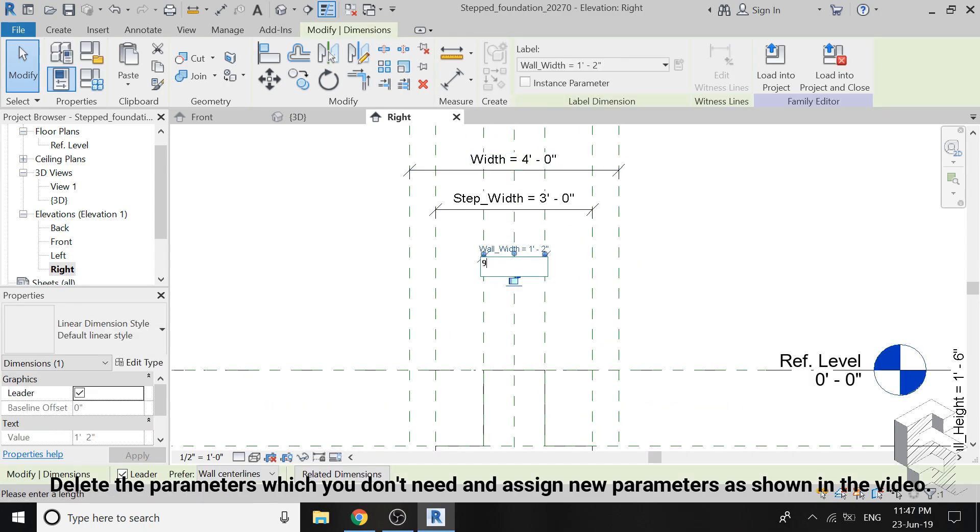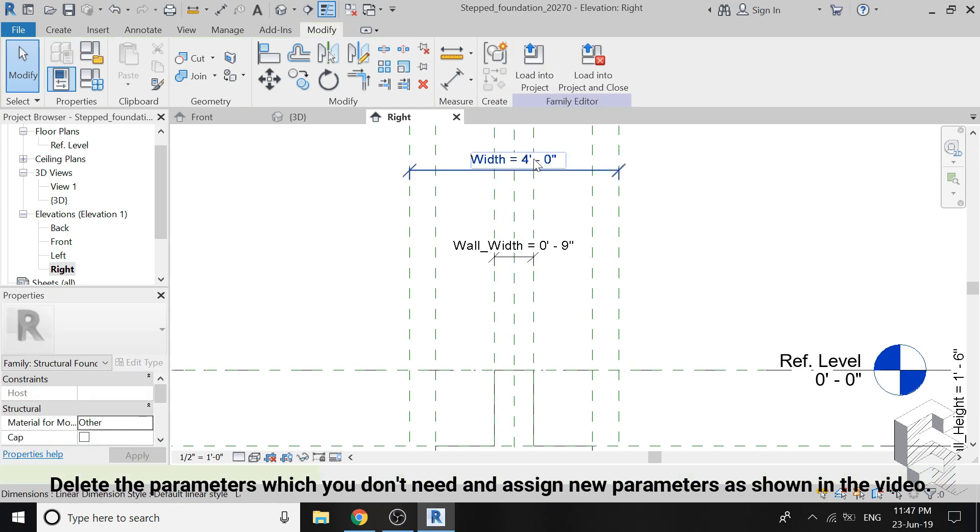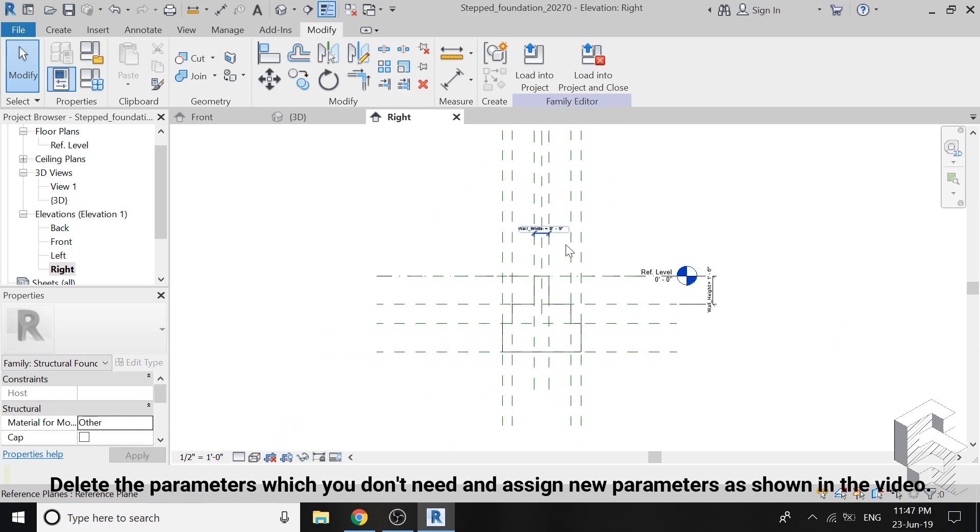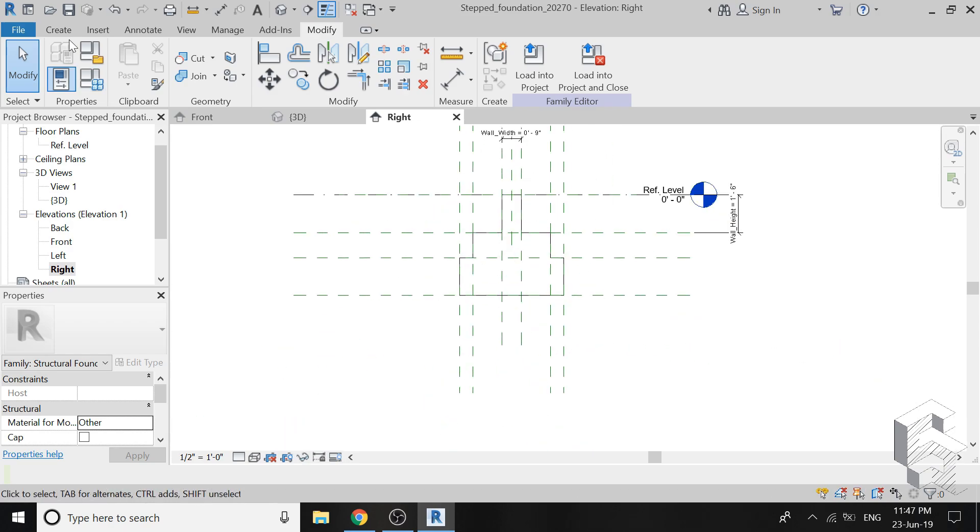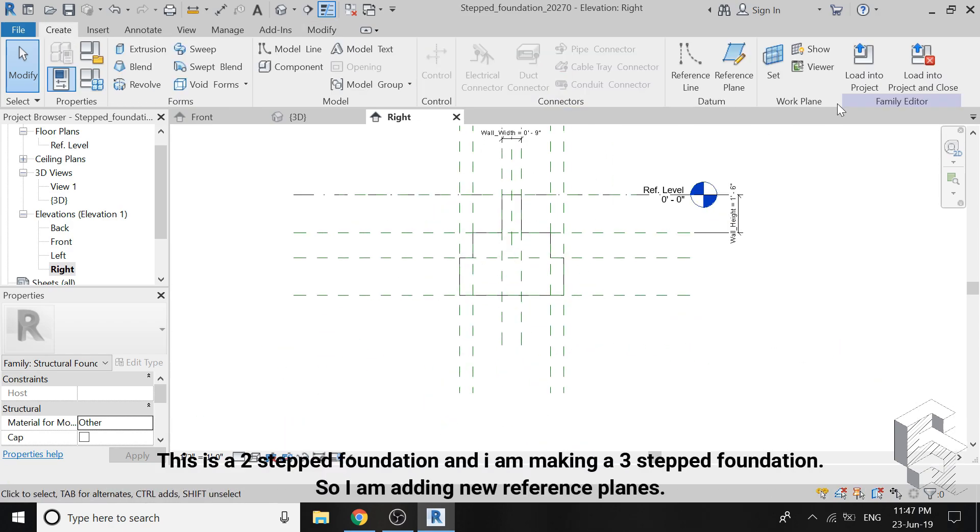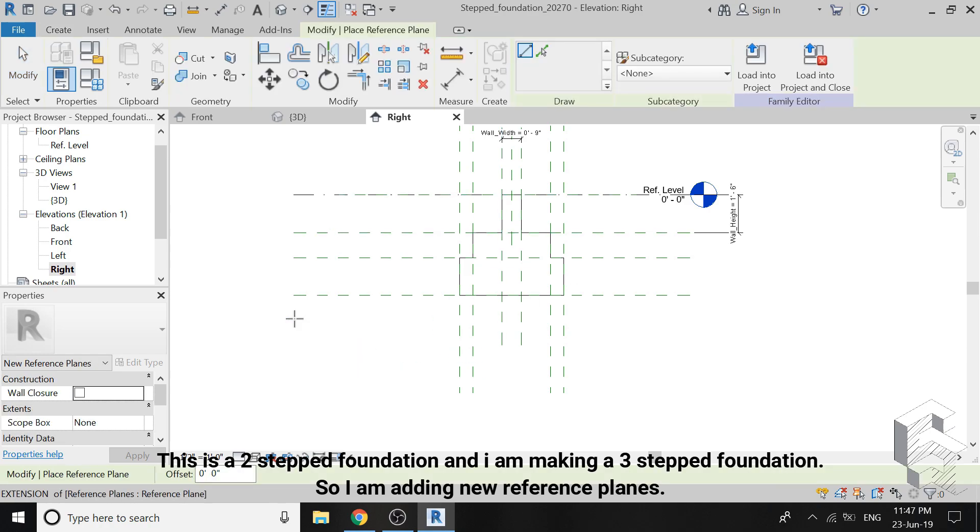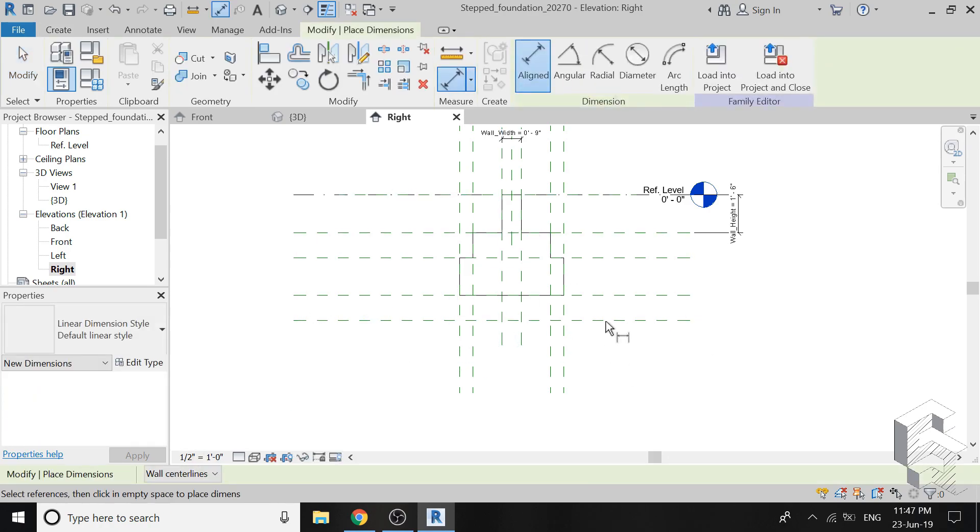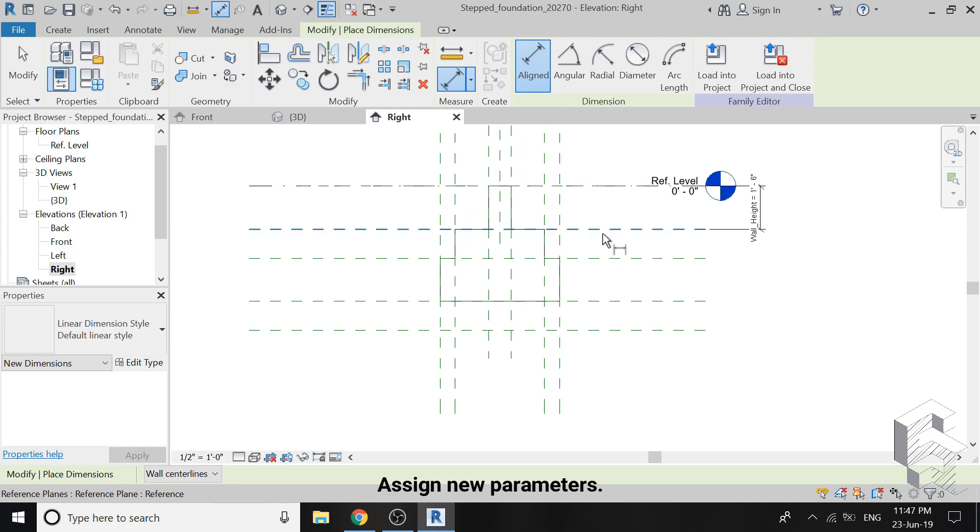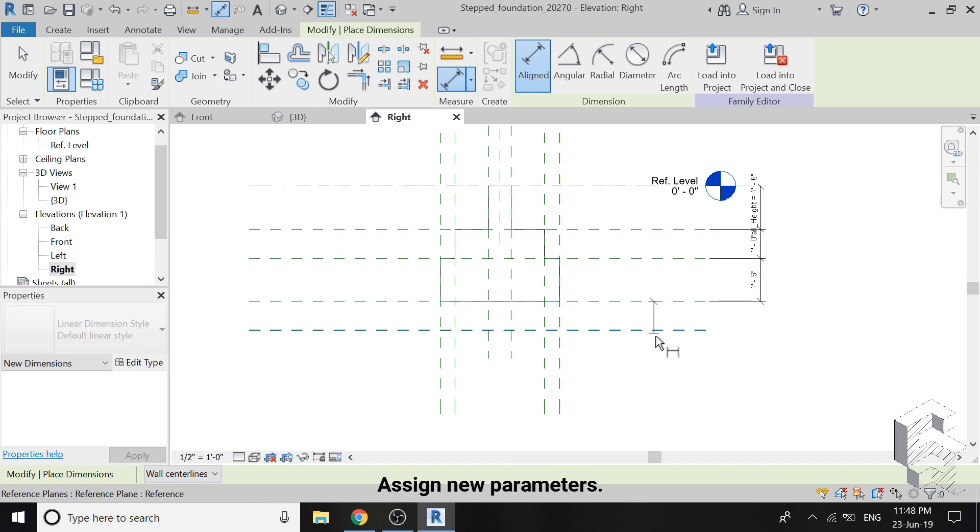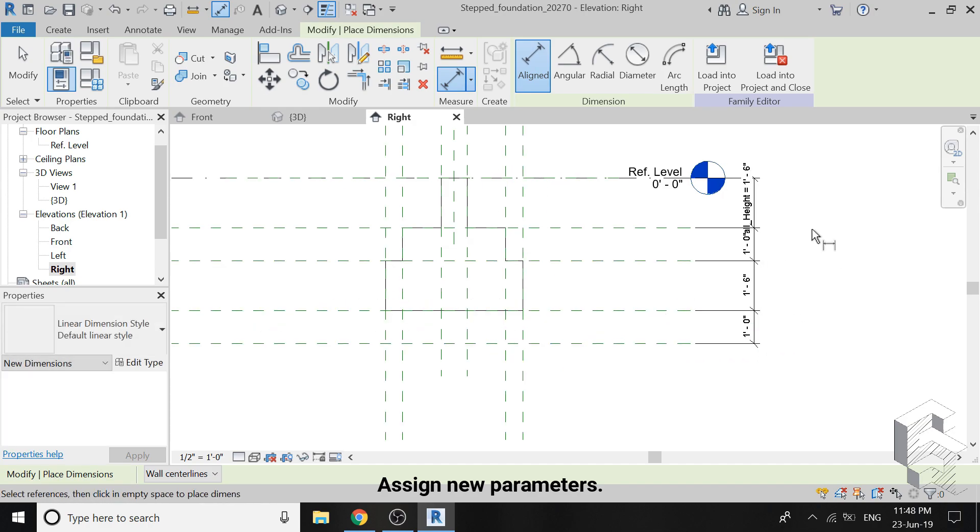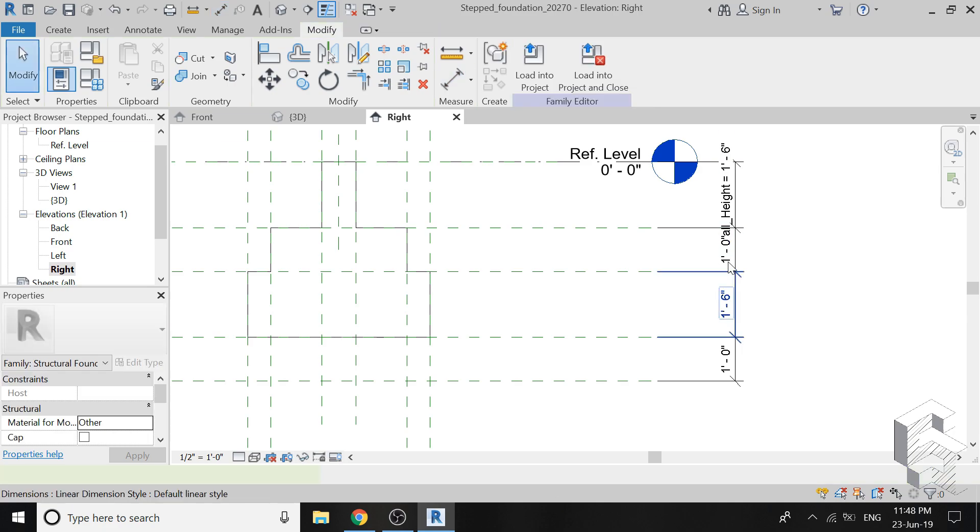So first of all I had deleted these parameters because I am going to rename them. I have also changed the width of wall to 9 inches. To make the third step, I am placing a new reference plane here. With the help of this measure tool, I am assigning new parameters as shown in the video. I have kept the distance between these steps as 6 inches.